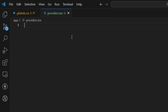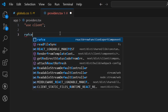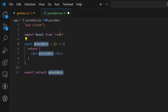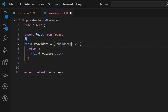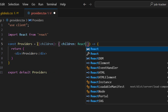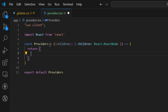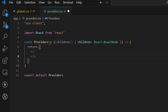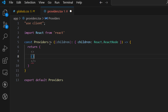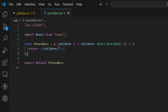Declare this as a client component with use client, then use our shortcut to create the component and rename it to uppercase Providers. This component receives children — let's define the type as React.ReactNode to satisfy TypeScript. Remove the div, use React fragments, and render the children. Now we can create a ThemeProvider, import it, and wrap our children with it.